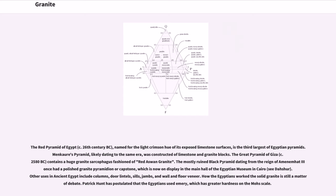The Red Pyramid of Egypt, circa 26th century BC, named for the light crimson hue of its exposed limestone surfaces, is the third largest of Egyptian pyramids. Menkaure's pyramid, likely dating to the same era, was constructed of limestone and granite blocks. The Great Pyramid of Giza, circa 2580 BC, contains a huge granite sarcophagus fashioned of red Aswan granite. The mostly ruined Black Pyramid, dating from the reign of Amenemhat, had a polished granite pyramidion or capstone, which is now on display in the main hall of the Egyptian Museum in Cairo. Other uses in ancient Egypt include columns, door lintels, sills, jambs, and wall and floor veneer.